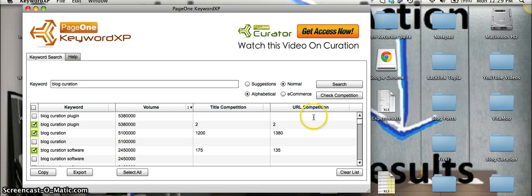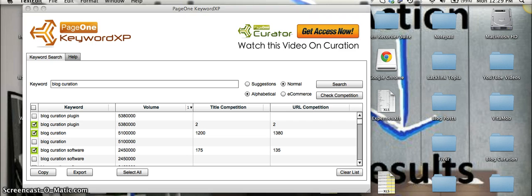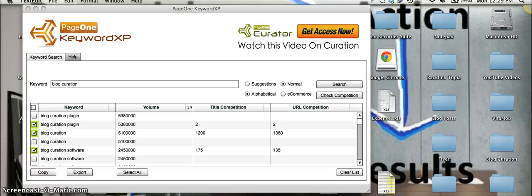So that's about it for the features of KeywordXP. All in all, this software is super powerful and Paul Clifford has really separated himself from the market. Any keyword tool like this, just like Market Samurai is going to run you between 100 and 200 bucks.